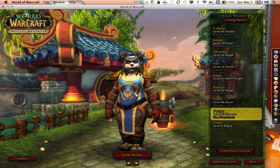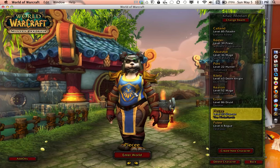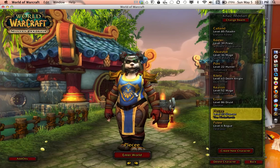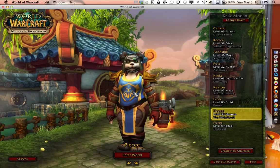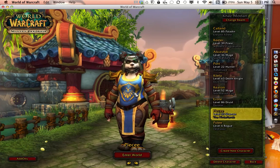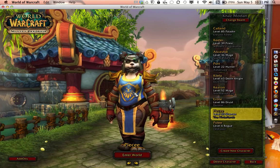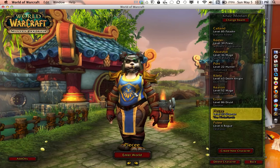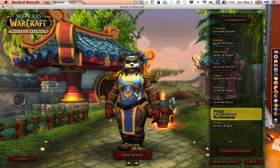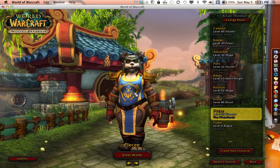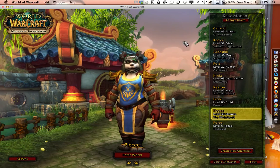In World of Warcraft, there are two factions: Alliance and Horde. Alliance are the good guys, so we will play Alliance. You will want to create a new character. Many educators play on the Sisters of Elune realm, so we will play there.